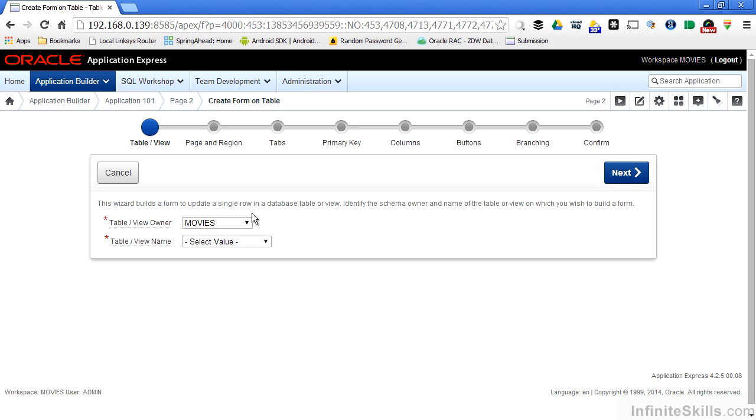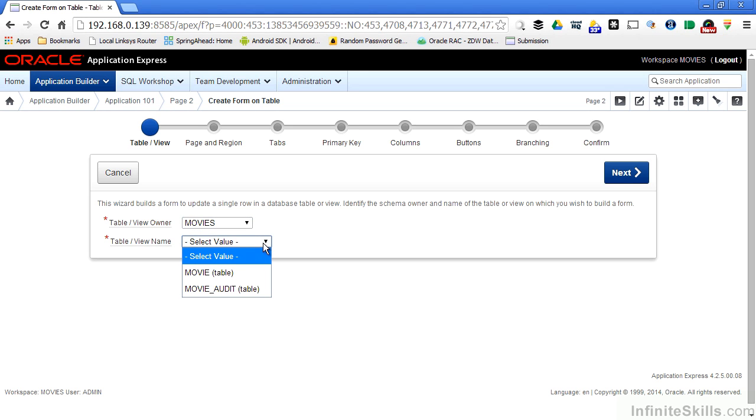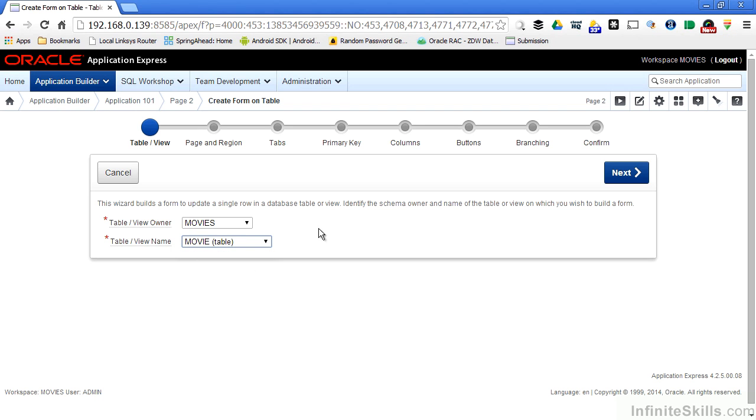Since I haven't done that, the only schema that's available to me is the parsing schema of the application, which in this case is movies. I can see all of the tables and views that are associated with the movie schema, so I'm going to build a form based on the movie table.